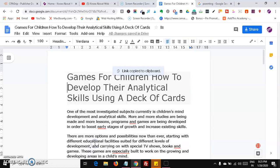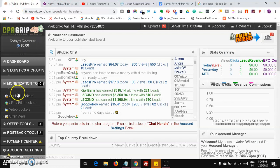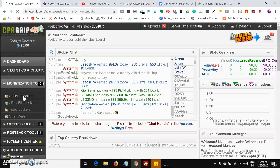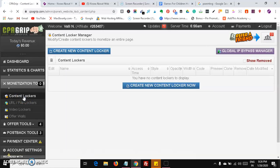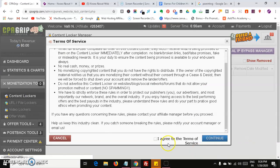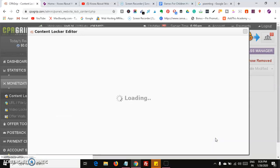Click the done button and then head over to CPA Grip. After going to CPA Grip, go to Content Lockers. After going to Content Lockers, we are going to create a new content blocker. Click 'Create a new content blocker,' then click 'I agree to the terms' and the continue button.